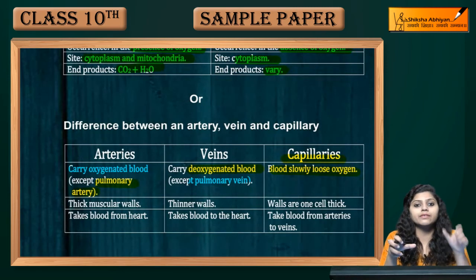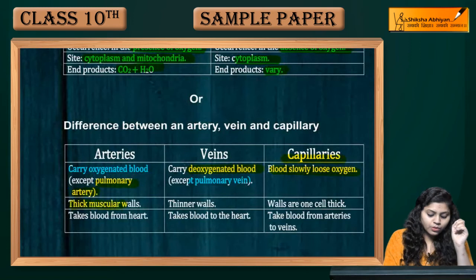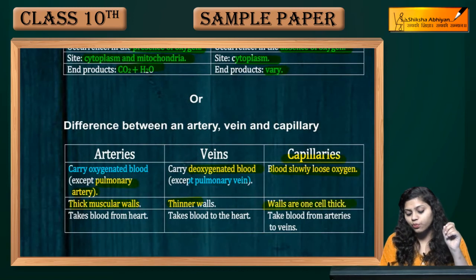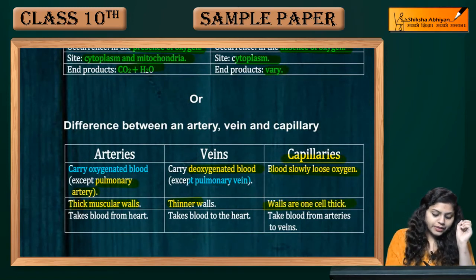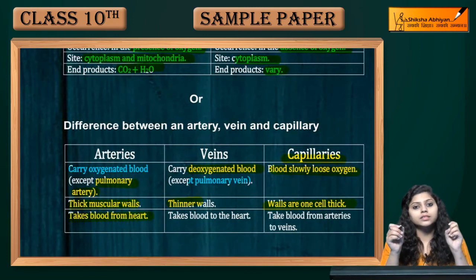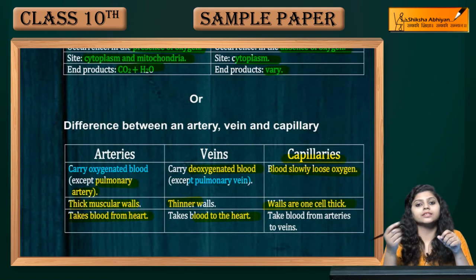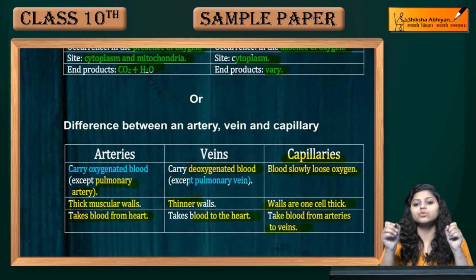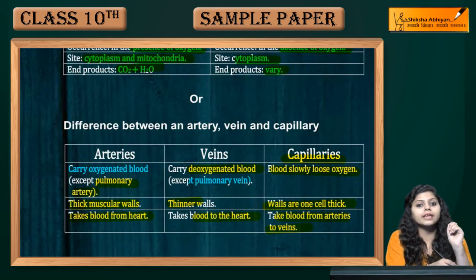Capillaries are a link between veins and arteries. Arteries have a muscular, thick wall. Veins are thin. And capillaries also have thin walls. Arteries take blood away from the heart. Veins take blood to the heart. And capillaries take blood from arteries to veins.